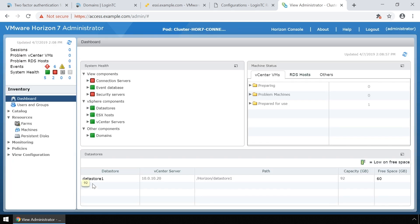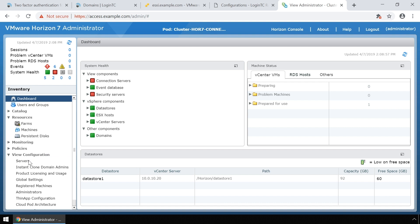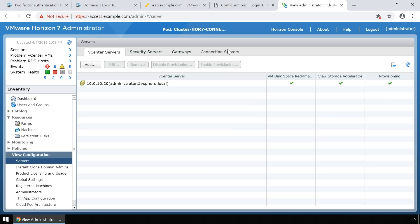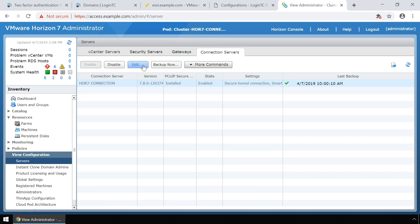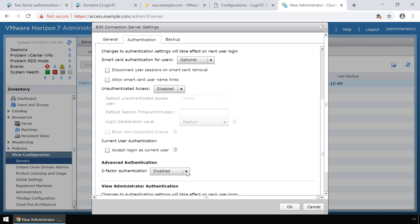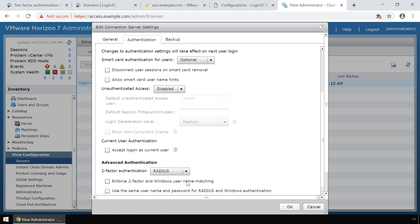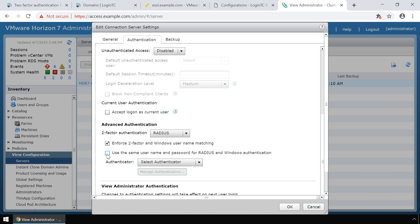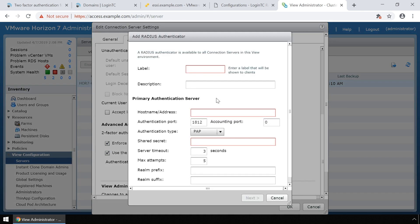On the left-hand menu, expand View Configuration and click Servers. Click the Connection Servers tab. Select the connection server you wish to modify and click Edit. Click the Authentication tab. Scroll down to Advanced Authentication. In the Second Factor Authentication drop-down, select RADIUS. Make sure the Enforce Two-Factor and Windows Username Matching and Use the Same Name and Password for RADIUS and Windows Authentication are both selected. In the Authenticator drop-down, select Create New Authenticator to add the LoginTC RADIUS connector as a RADIUS authentication server.